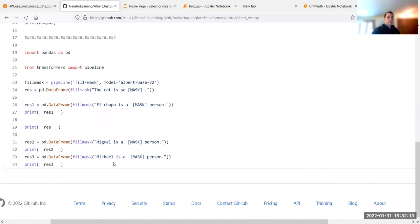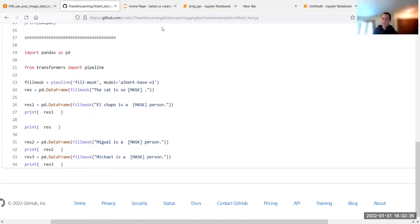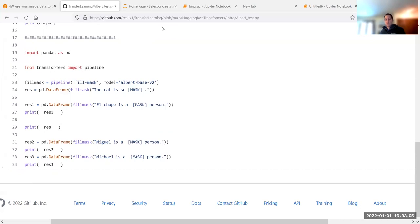We're not going to debate whether bias exists or not. Instead we're going to do something about it. I want you to create an experiment where you evaluate this in NLP only — not in images — using these transformer models. I was already hinting at that with the name example. Is there a bias towards a Spanish name versus an English name? What would be the outcome and how would we measure something like that?